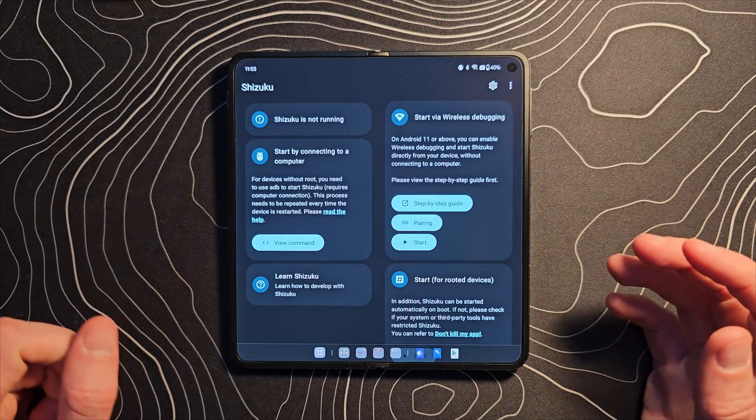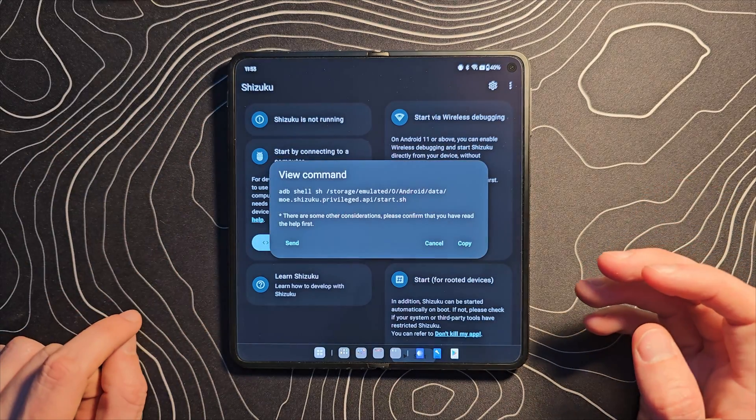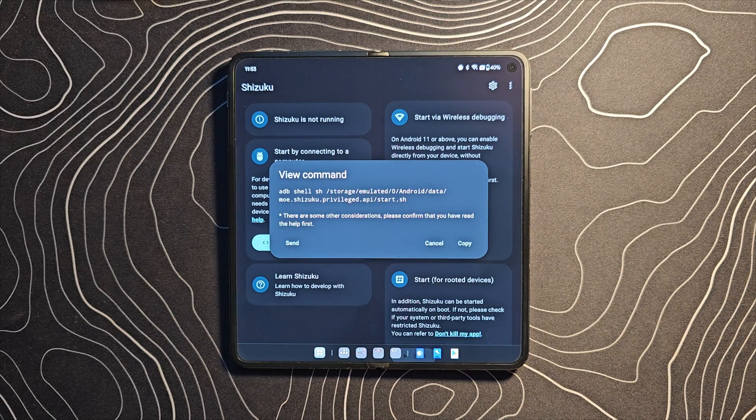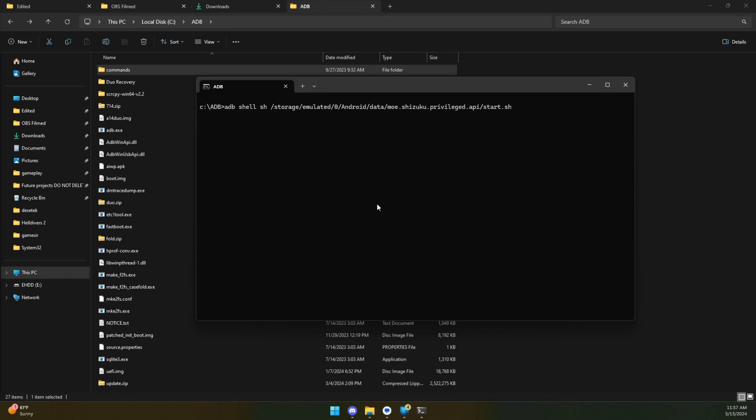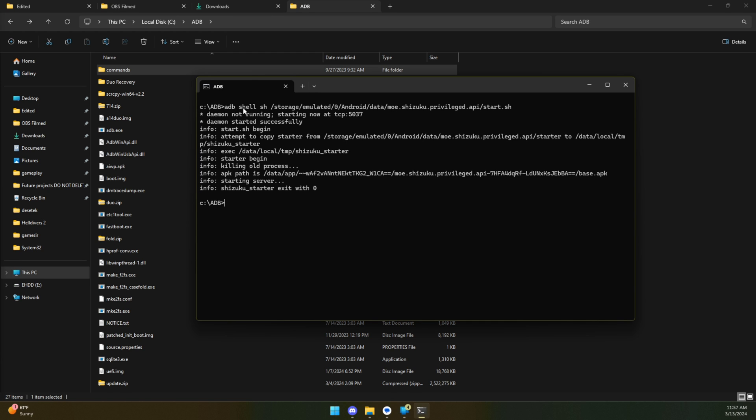Now inside the Shizuku app, there is a command that needs to be run within ADB. I'm not going to show the process of getting ADB up and running in this video. I will link in the description another video regarding the OnePlus Open that shows that entire portion of the steps. If you don't know how to do that, refer to that video and then come back here. I will put the command in the description down below so it's easier for you to copy and paste. We're going to run that command.